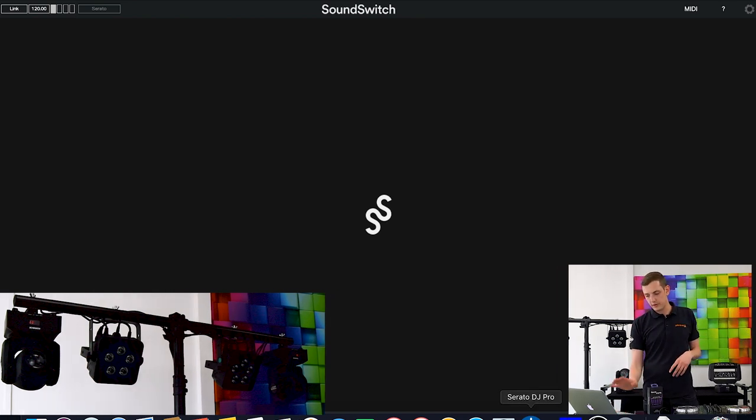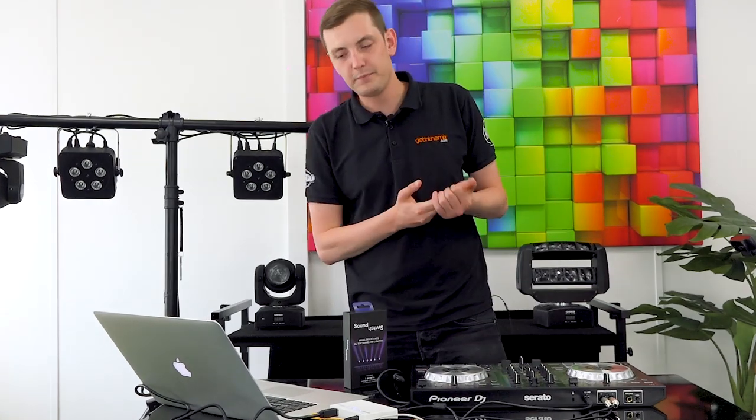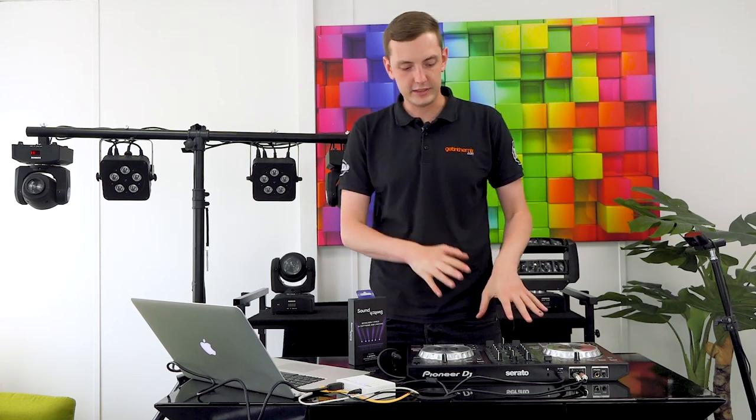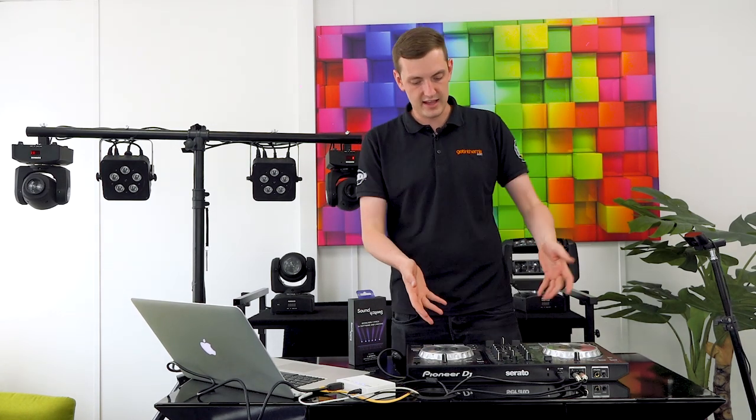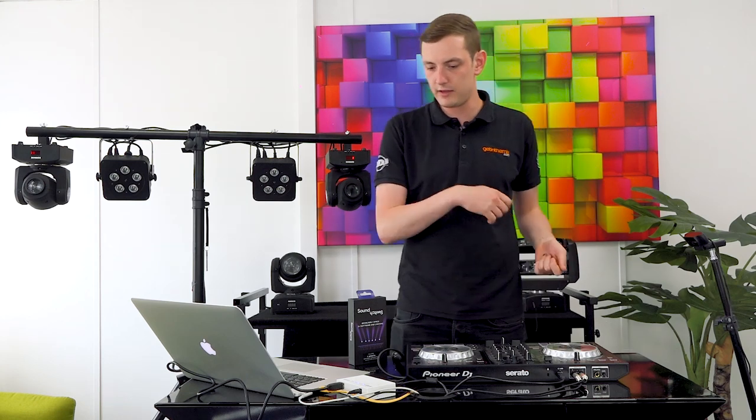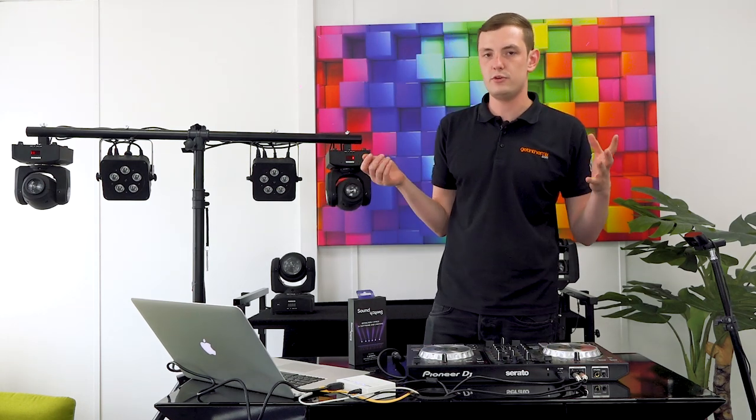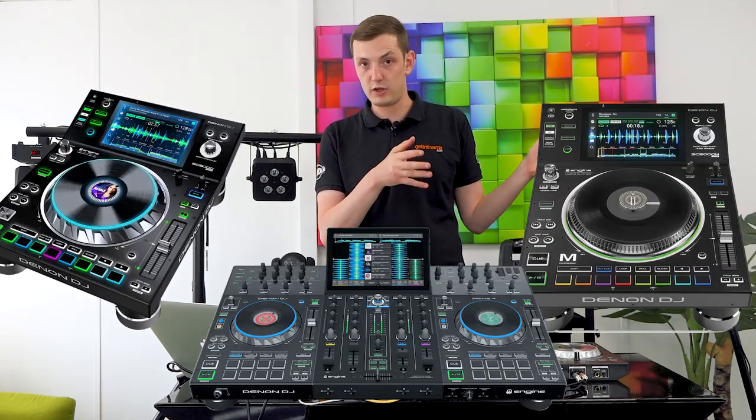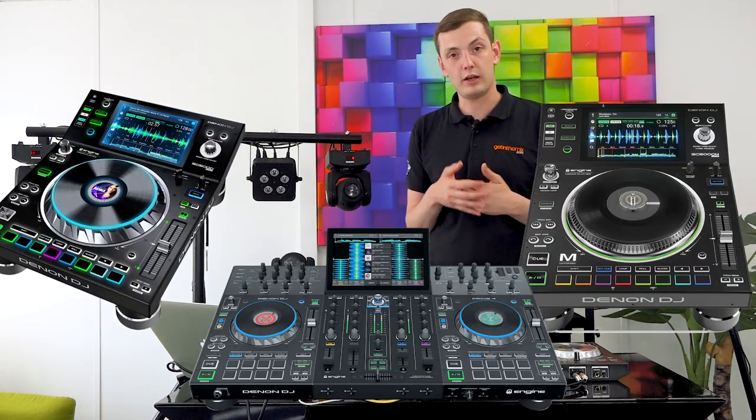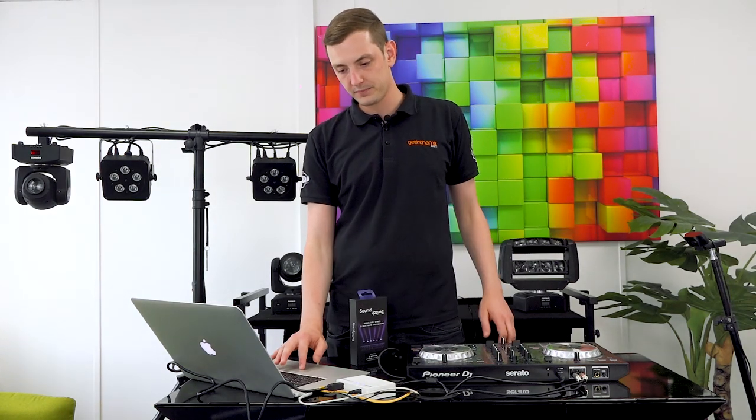Now I'm going to open up Serato, my trusty DJ software, and we'll see how it works in conjunction with a controller. Today we're using the SB3 because it was easy to plug in, but of course you can use any controller that works with Serato, Traktor, or any DJ software. You can also use the Prime series—I mentioned it earlier but want to reiterate that because you can run this with a Prime setup. If you're using a standalone setup you've got your laptop to do your lights, your full standalone system, and it's going to create all your shows for you.